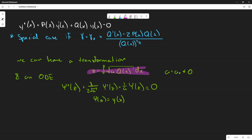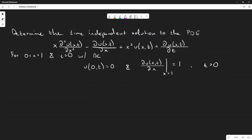The example asks us to determine the time-independent solution to a given PDE. It looks similar to the one in the last video but it's not. We have an x³ term, and the domain is from 0 to 1 for t > 0, with boundary conditions u(0,t) = 0 and ∂u/∂x at x=1 equals 1 for t > 0.